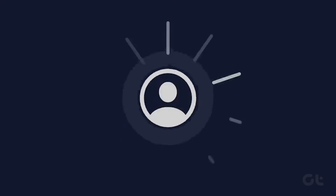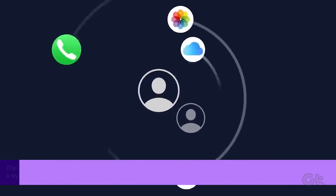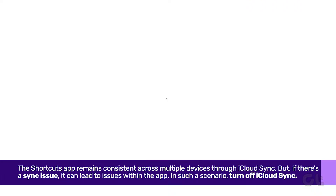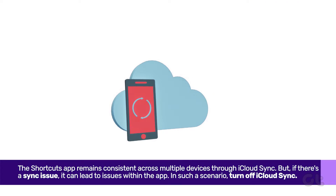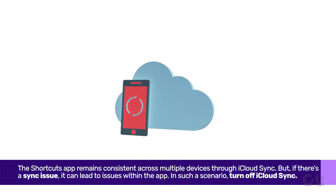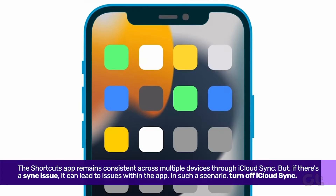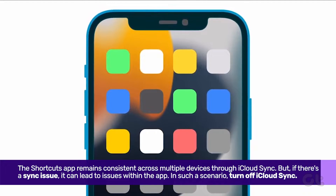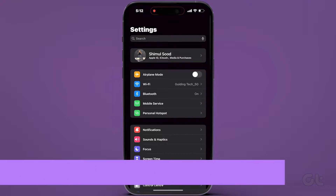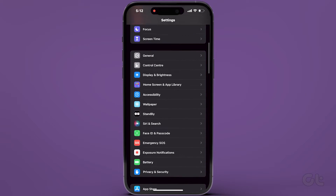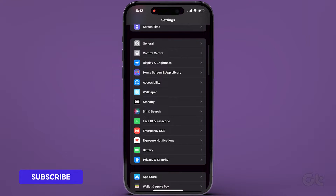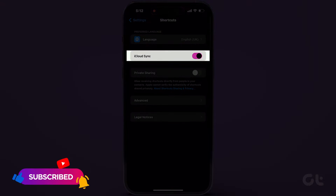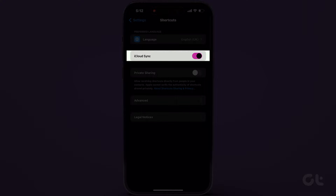The Shortcuts app remains consistent across multiple devices through iCloud Sync. However, if there's a syncing problem, it can lead to issues within the app. In such a scenario, turning off iCloud Sync might resolve the problem. Navigate to the Settings app, scroll down and select Shortcuts, then turn off the toggle next to iCloud Sync.